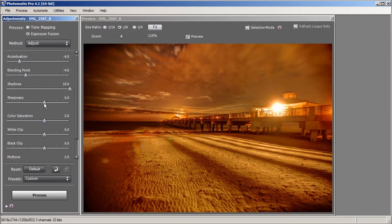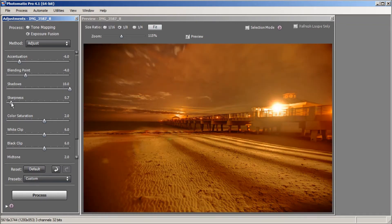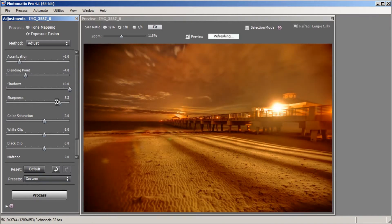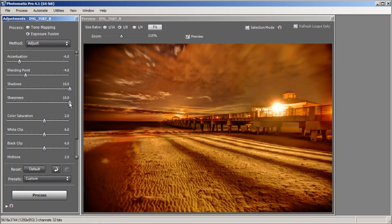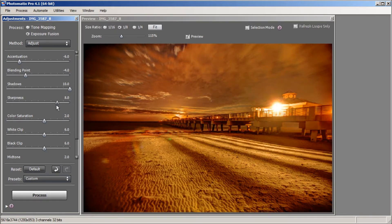Let's play around with the Sharpness slider. I'm going to drop it down to the left just so you can see how it works — you can see it loses a little clarity. If we bring it all the way back you can see the difference. All the way to 10 is a little too much, so I'm going to bring it down to right around 8. That looks good and I'm going to leave it right there.